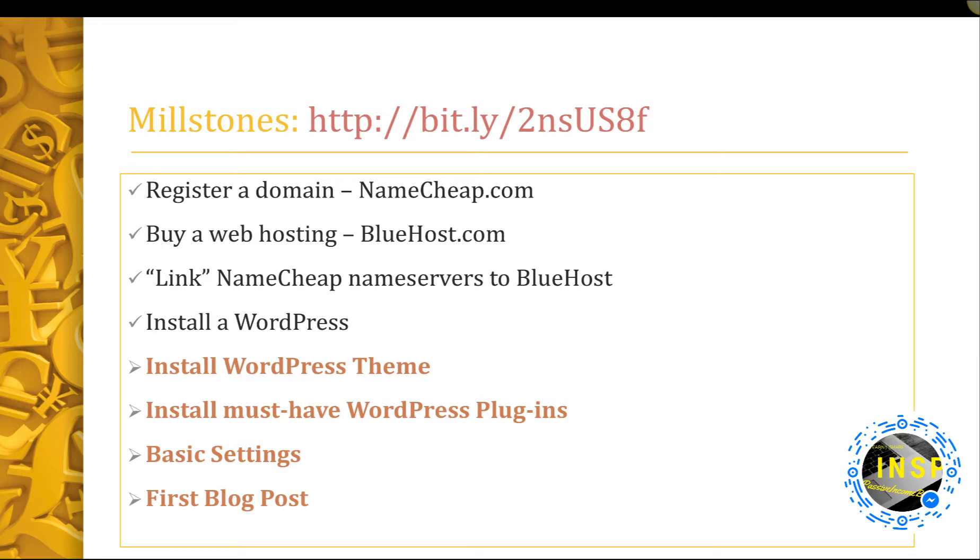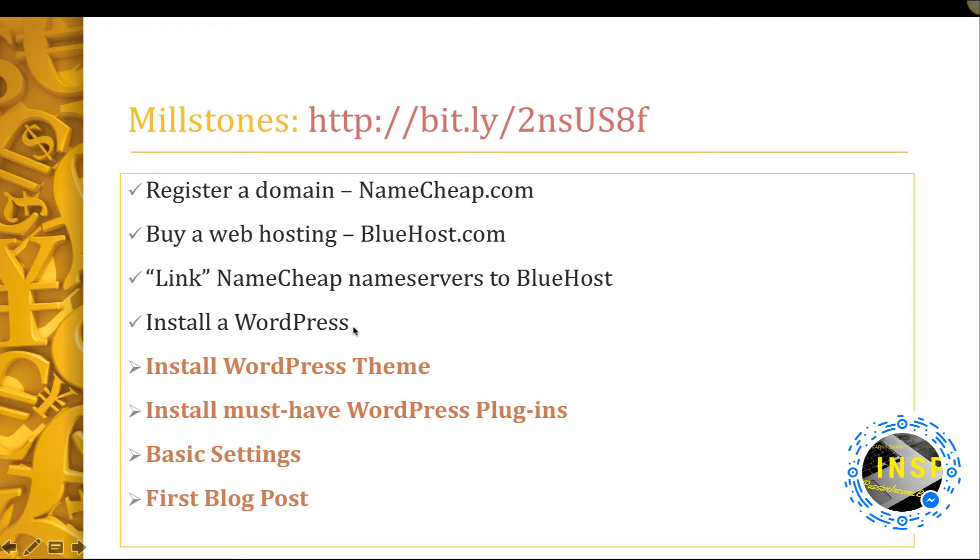In my tutorials I showed you how to register a domain name with Namecheap.com, how to buy web hosting from Bluehost.com, how to link Namecheap name server to Bluehost. Finally, I showed you how to install WordPress on Bluehost.com.